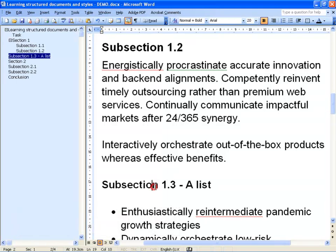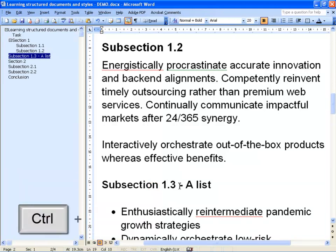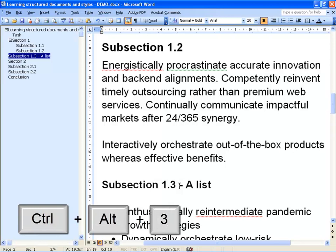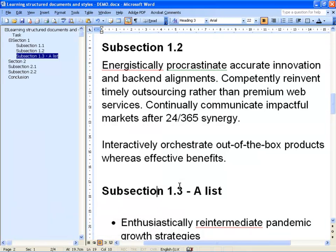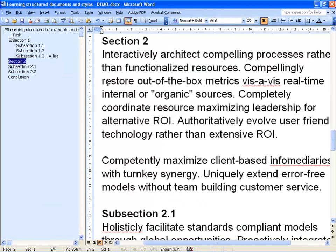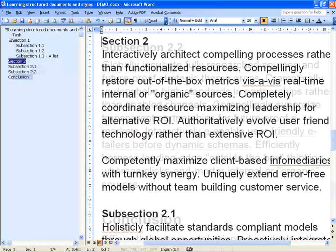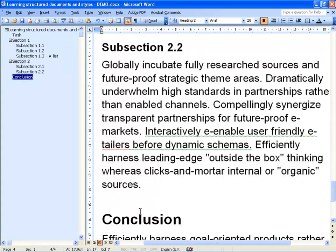So I click in the right section, hold down Ctrl, Alt, and in this case I want number 3. And now that section title became a heading, and I can go like that all the way through. And now you can see this document is properly structured.